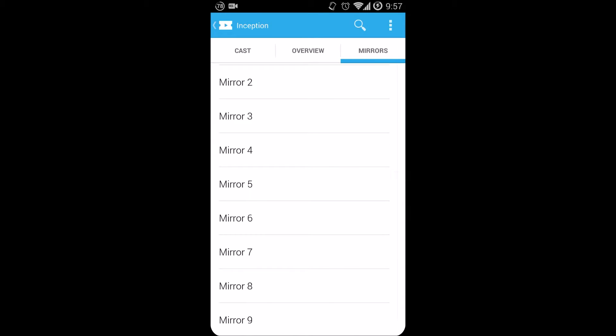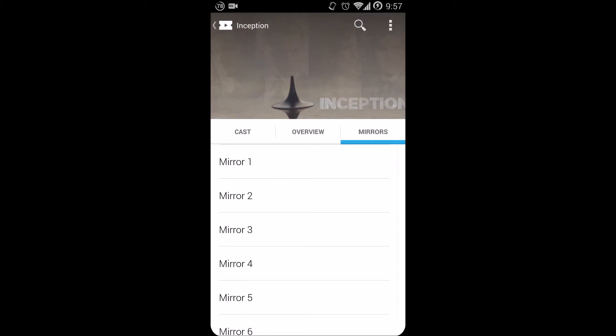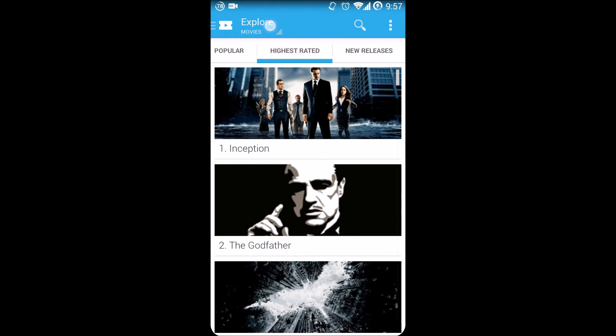For example, assuming here it should be working where mirror one would be standard definition, mirror two is high definition, stuff like that. That's how it should be working.